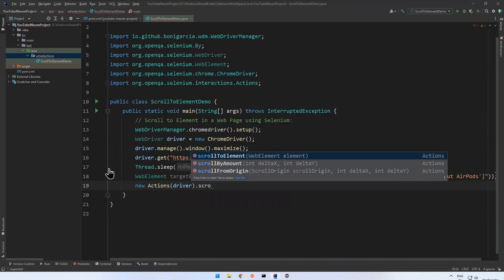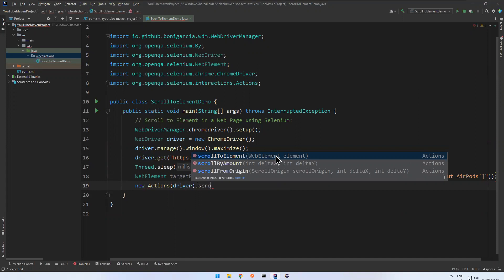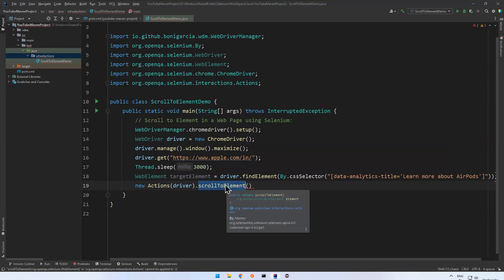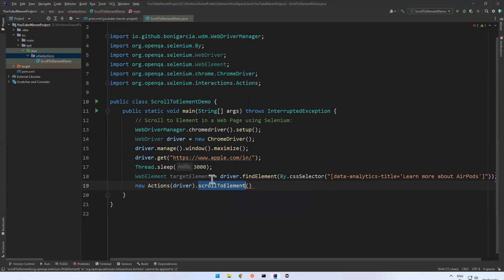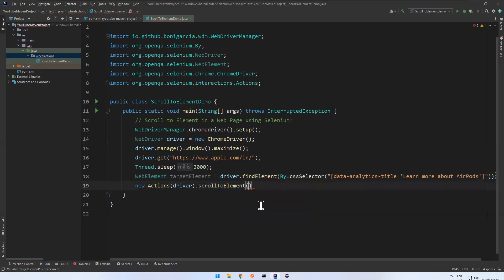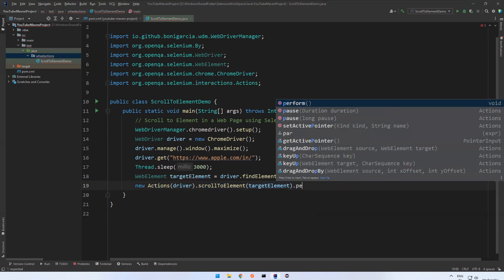Now you see scrollToElement. And it will accept web element. This is the new method they introduced in 4.2. You see that scroll to element. The return type is Actions again. But scroll to element, which element? This target element. You need to provide the target element. This element you need to scroll. And then you need to say perform. That's it. That simple it is.